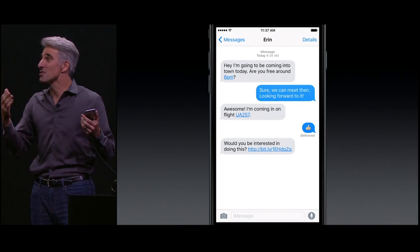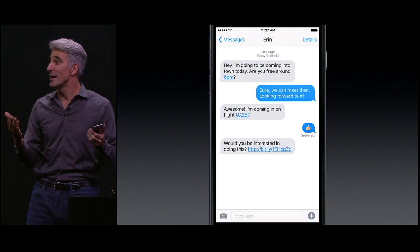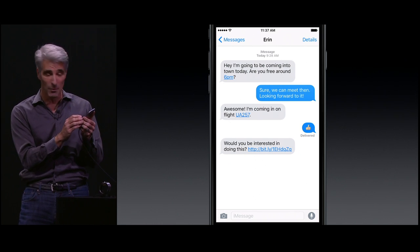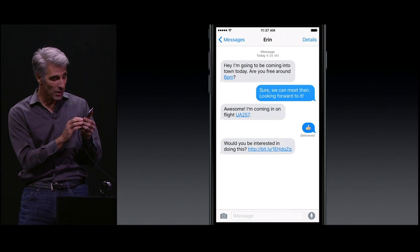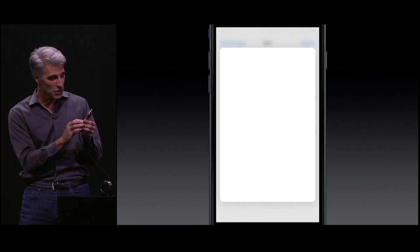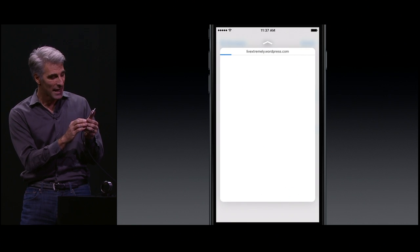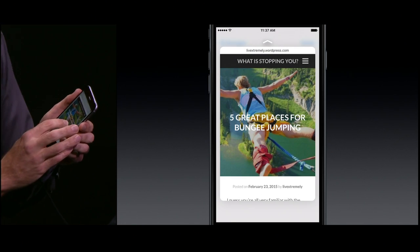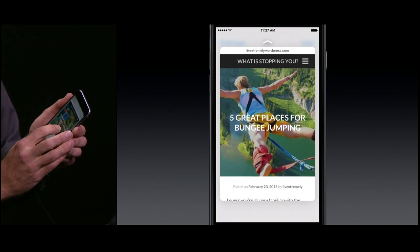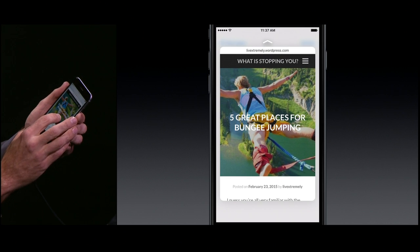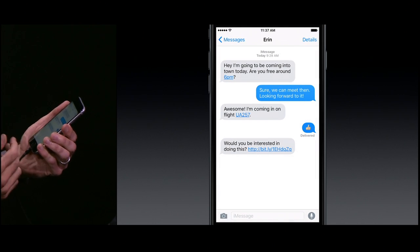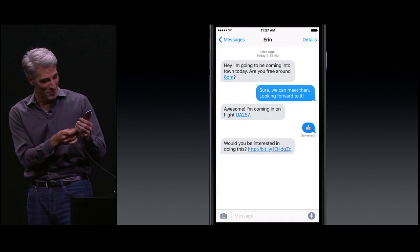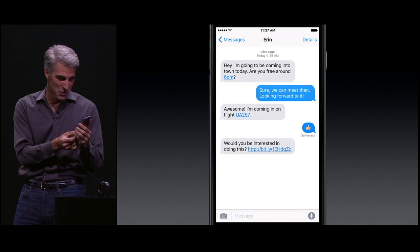Your friends often send you great ideas about what you guys might do together when they're in town. Here's a web link. Now, I don't have to go to Safari. I can just peek in and take a look right here within Messages at that web page. And we can see that right inside of Messages.